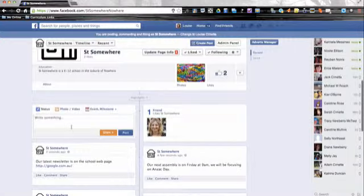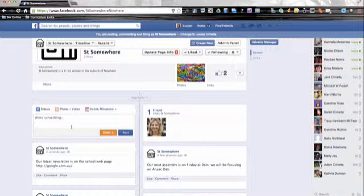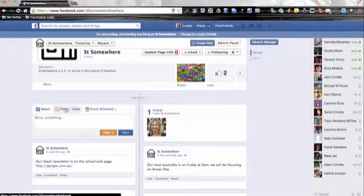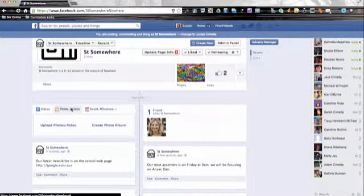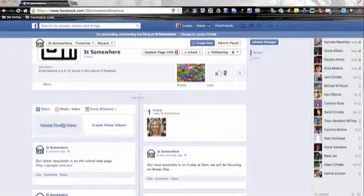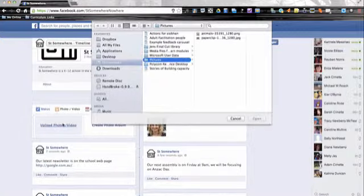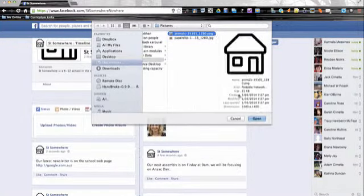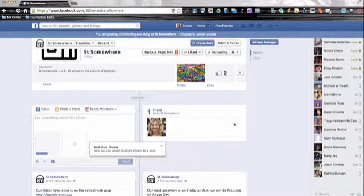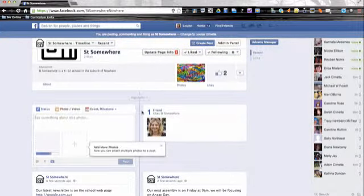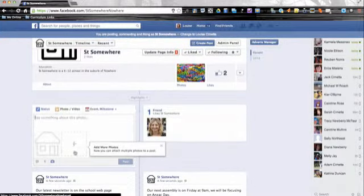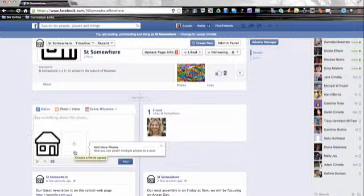As well as posting text and links, you can also add photos by clicking on here for the photo and video, and you can upload your photos. So say if we had a particular picture, I'm just going to grab my logo picture again, it will upload the photo.